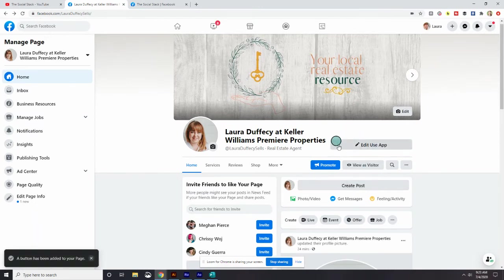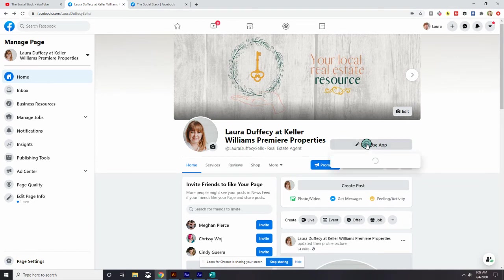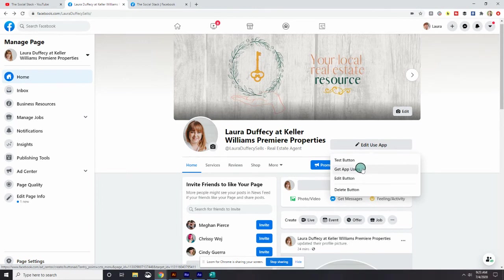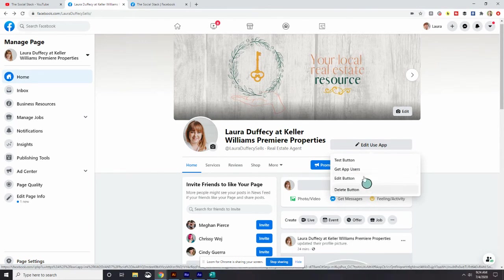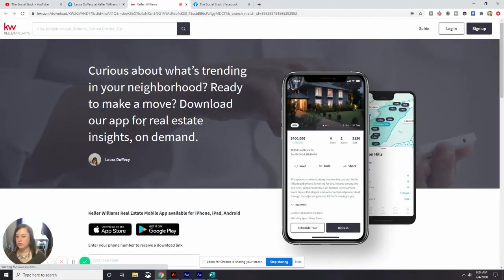And now you can see that the button no longer says add. It says edit use app. So if I wanted to edit that, I can test it. We have the get app users and we have edit button and delete button. So let's go ahead and test it. Make sure it works.